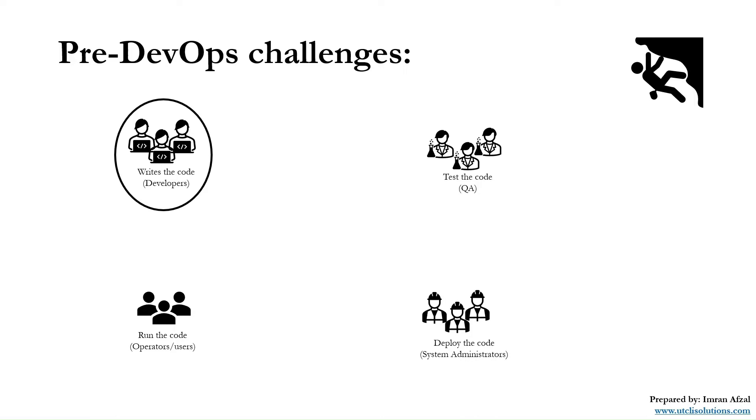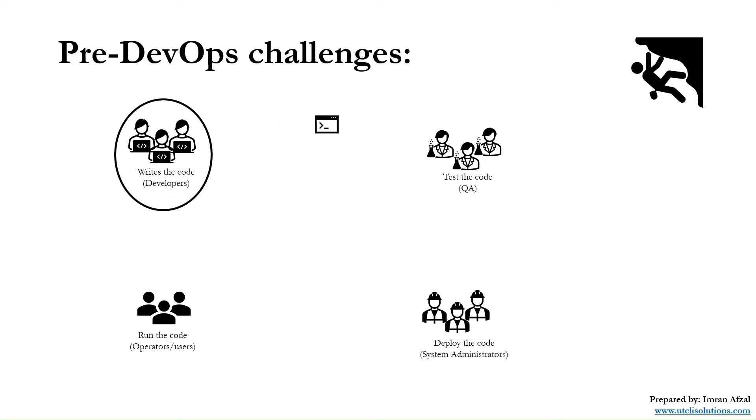They write code, maybe in C++, Java, Python, or any language of their choice or the language as per the policy of the company. Then they convert that code into a software executable or ISO image and pass that software to the QA team to test. Now the QA team will take the code or software, install it in the QA environment, and test it.